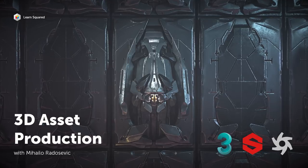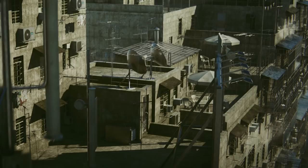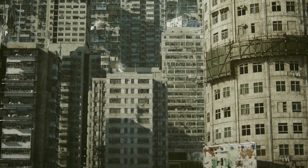Welcome to 3D Asset Production. My name is Mikhail Odosevic and I'm a production designer and a CG generalist focused on modeling, texturing and look development.